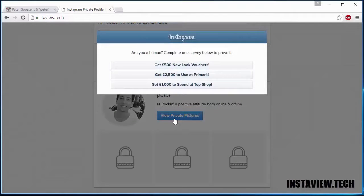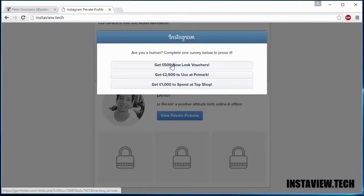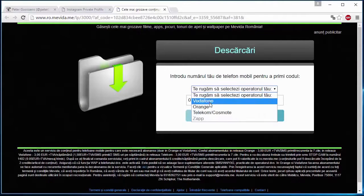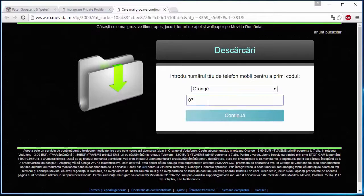And now you have to complete one of the surveys to prove that you are human. I will click on this one. And now I have to enter my phone number.